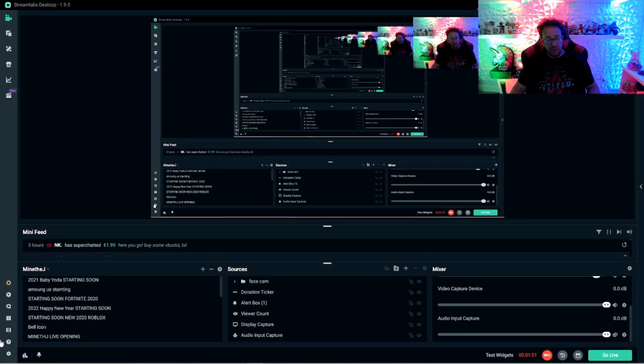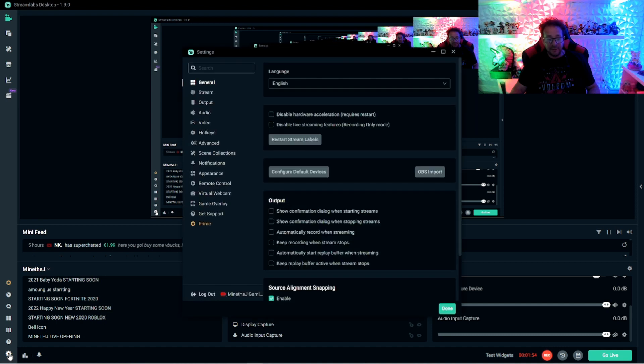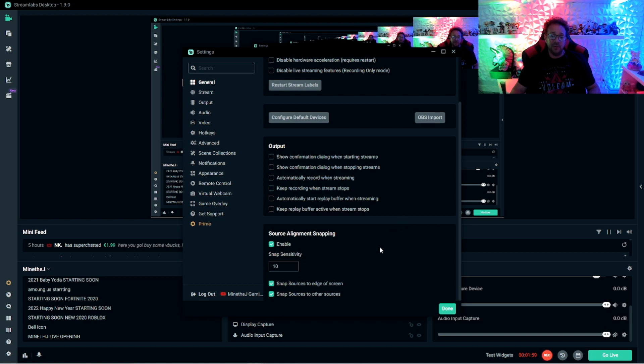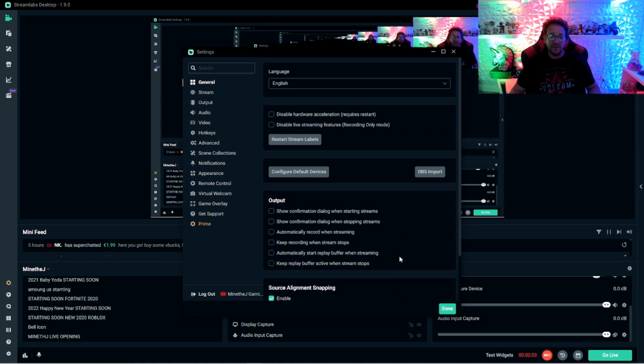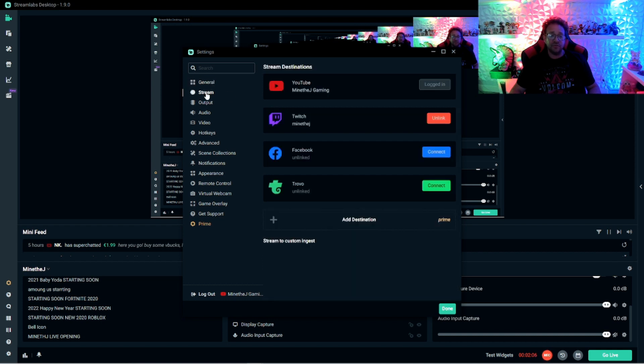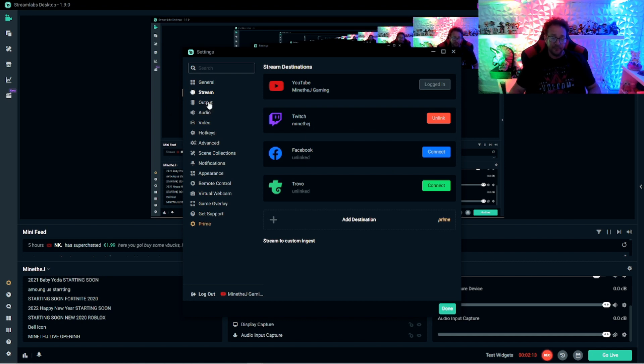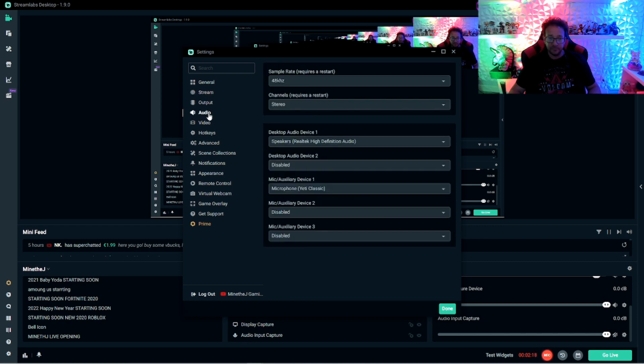Now we're going to go here to Streamlabs, go down to the bottom left and click on that wheel for settings. And we're here. Under general, you don't really have to do anything. Here's my settings so you can see it. I'm sure it's pretty much default. Stream, that's easy. Just click on whichever service you're streaming on and log in. Output, I'm going to skip for now. We're going to go back to output in a second.